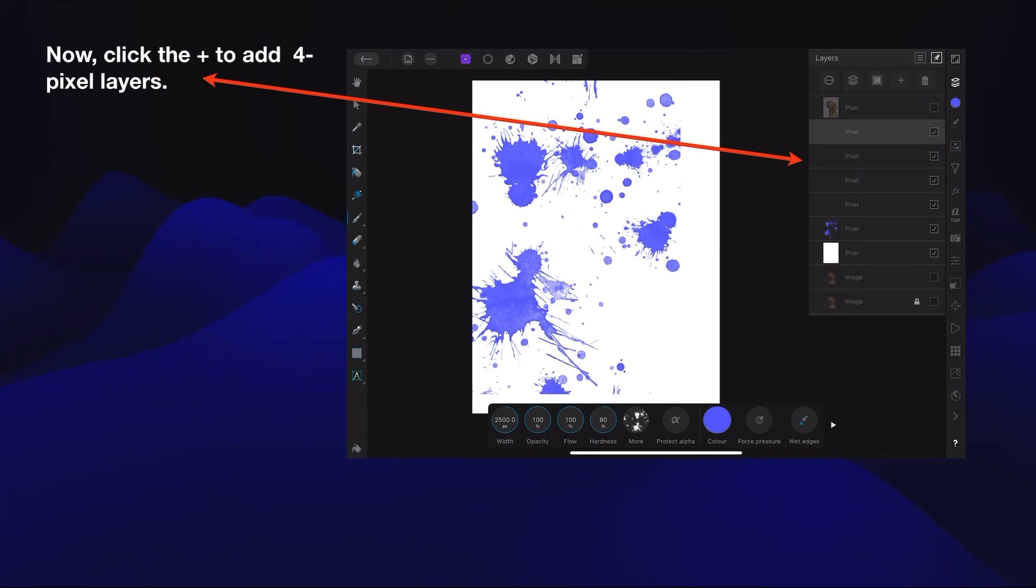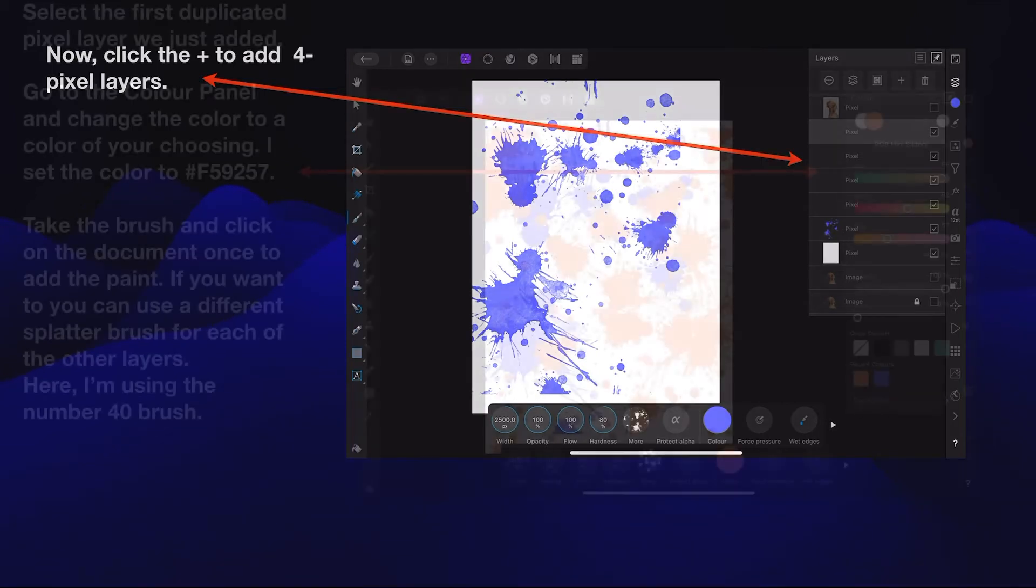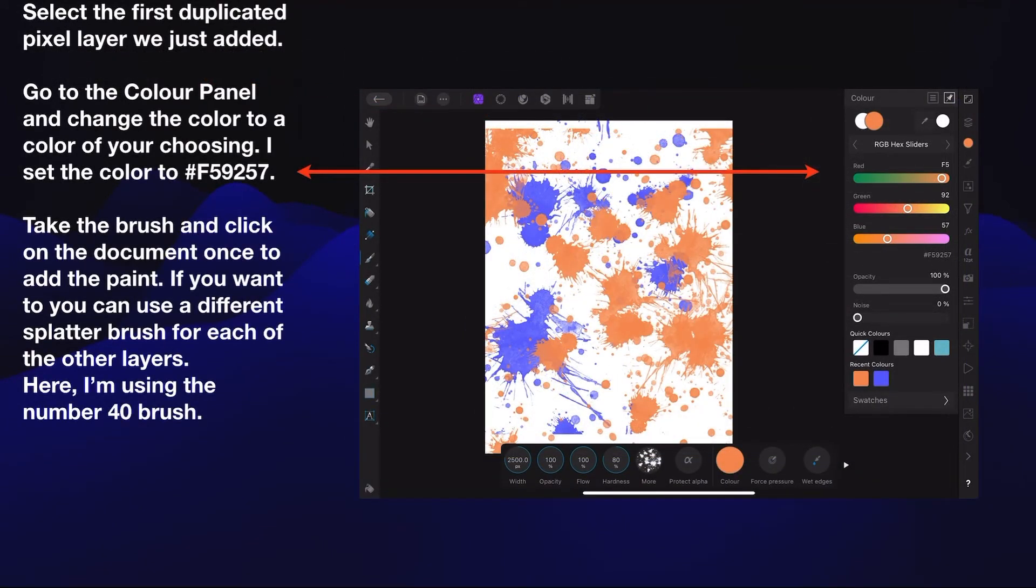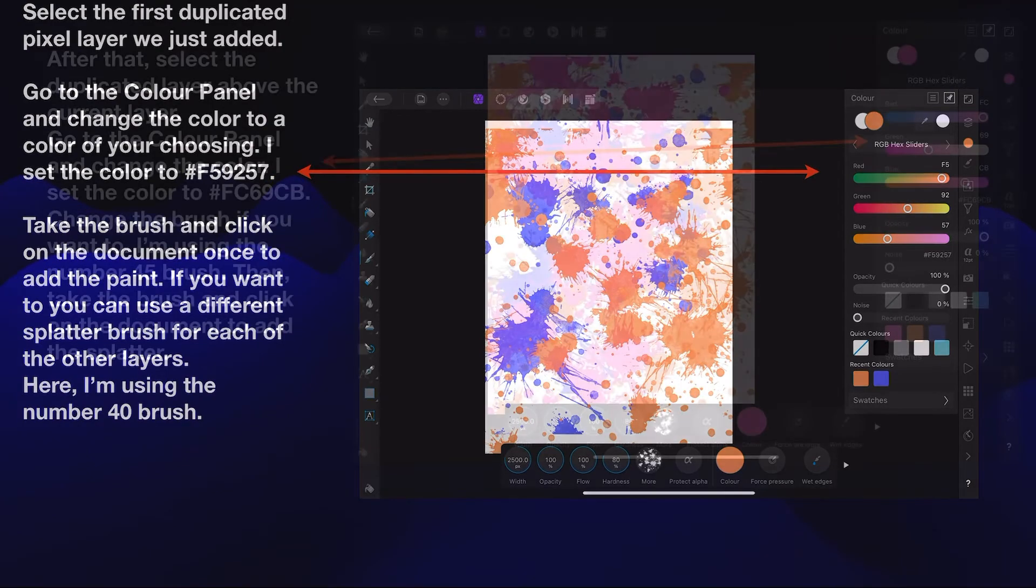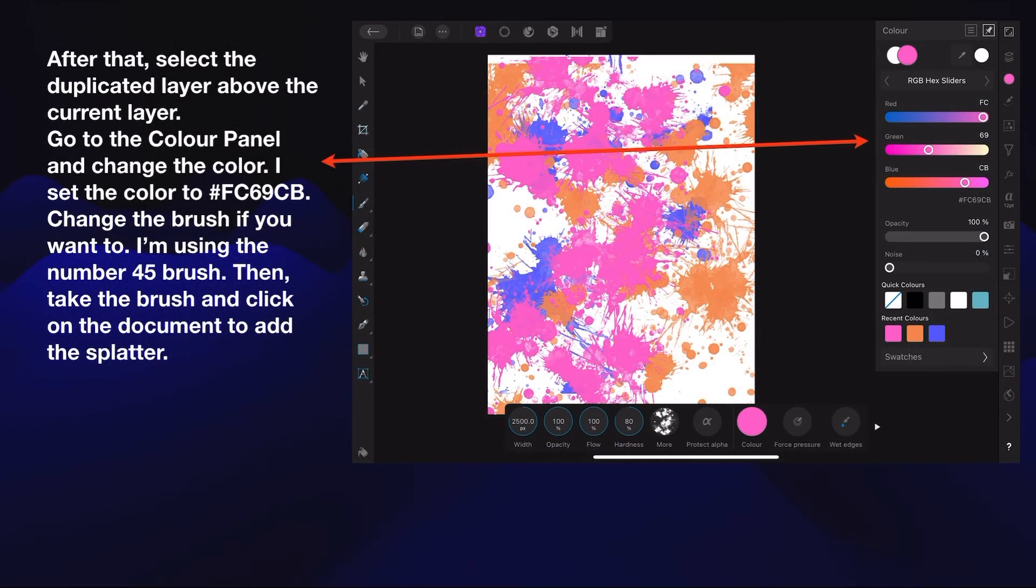You don't need to worry about adjusting the size or anything just yet. Click the plus to add four new pixel layers—one, two, three, four blank pixel layers. Select the first pixel layer we just added. Go to the color panel, change the color to a color of your choosing or use the one I used: F59257. Take the brush and click on the document once to add the paint. Here I'm using the number 40 brush.